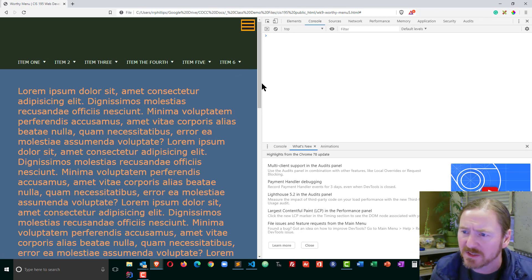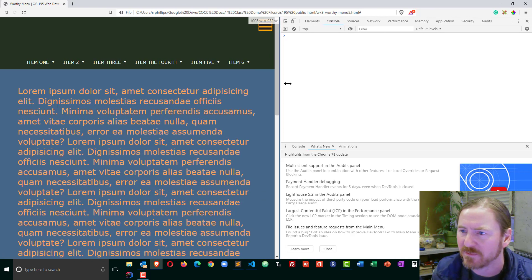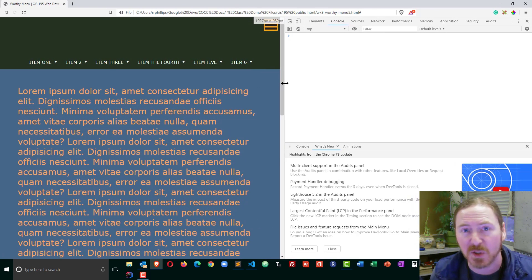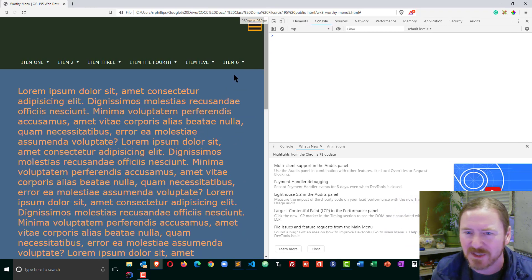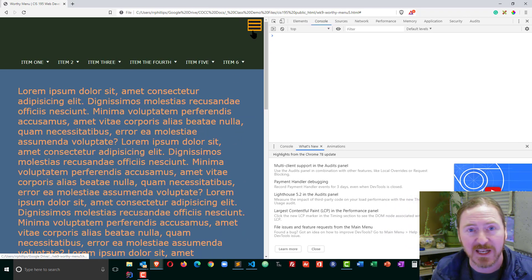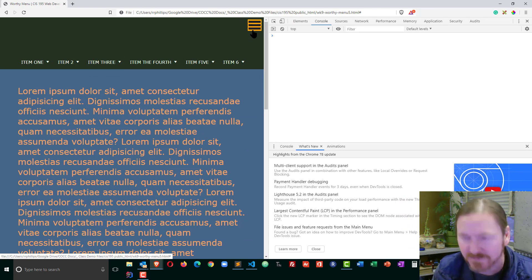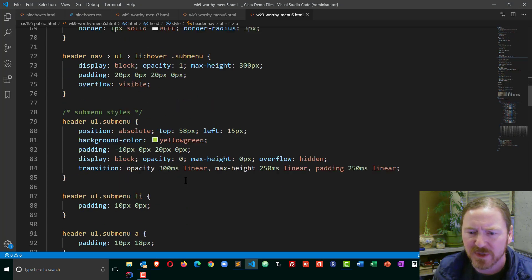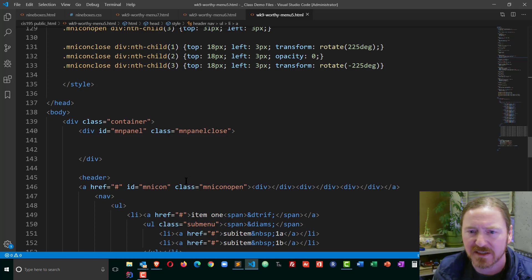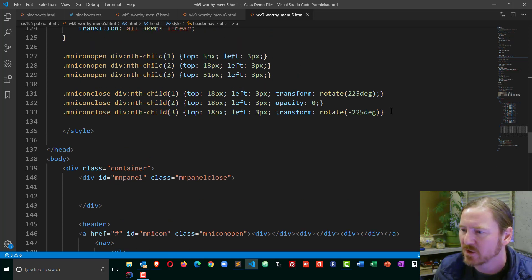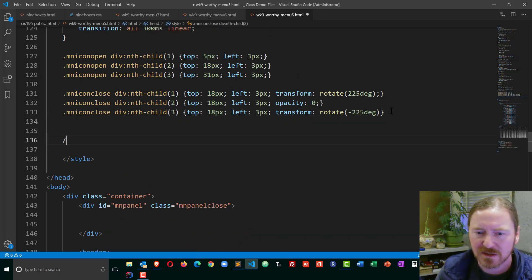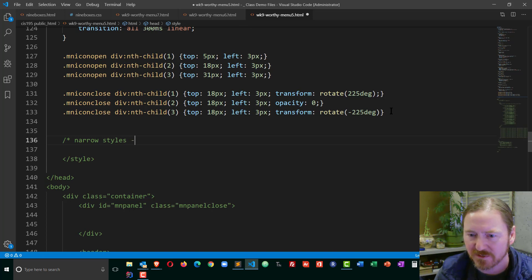So I think what I'll do now is a little media query so that if my browser, if my device is smaller than a thousand pixels then I'm just going to hide this menu and then I'll make sure that my hamburger icon menu displays. So next order of business is I'll just move down in my CSS and I'll create a place for some narrow styles.